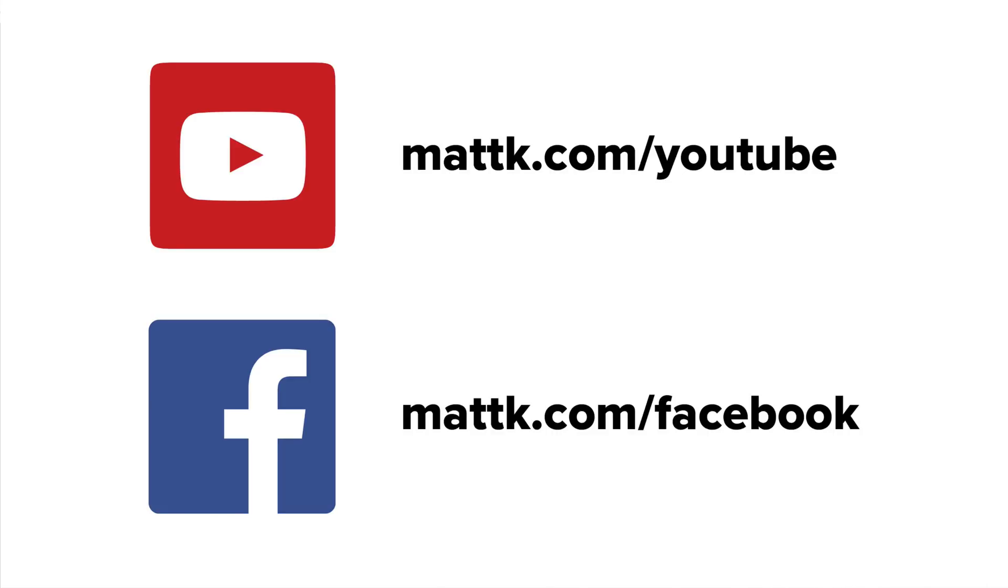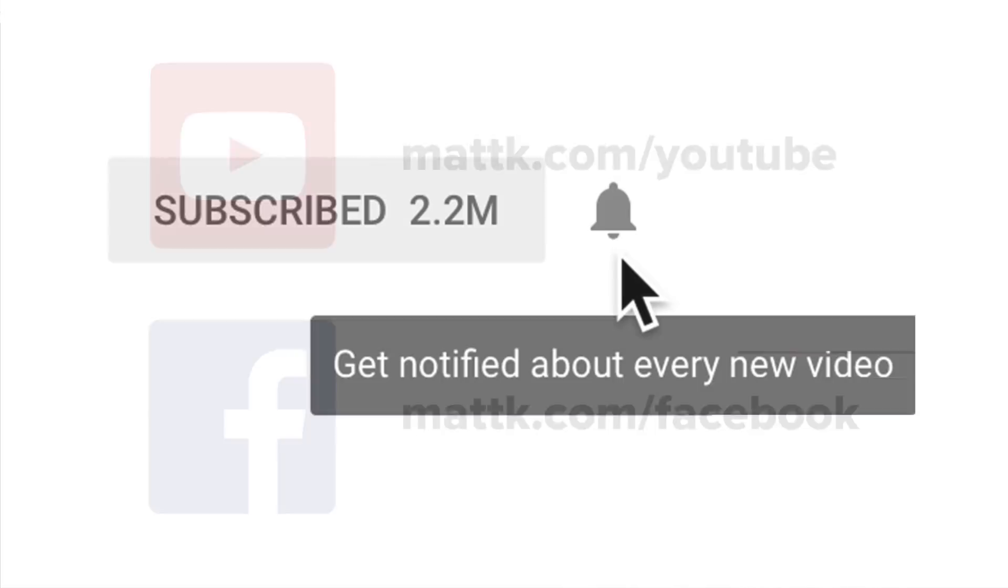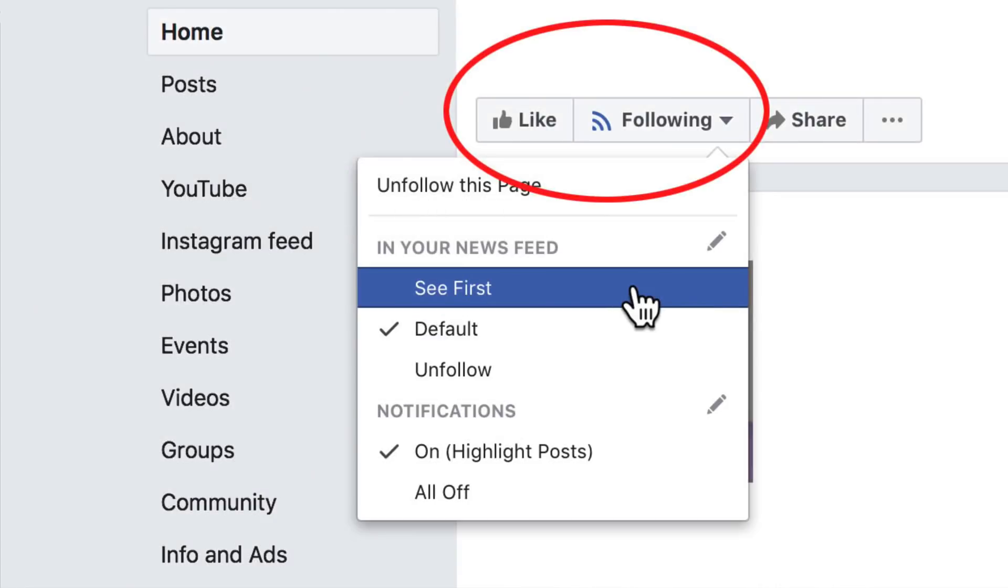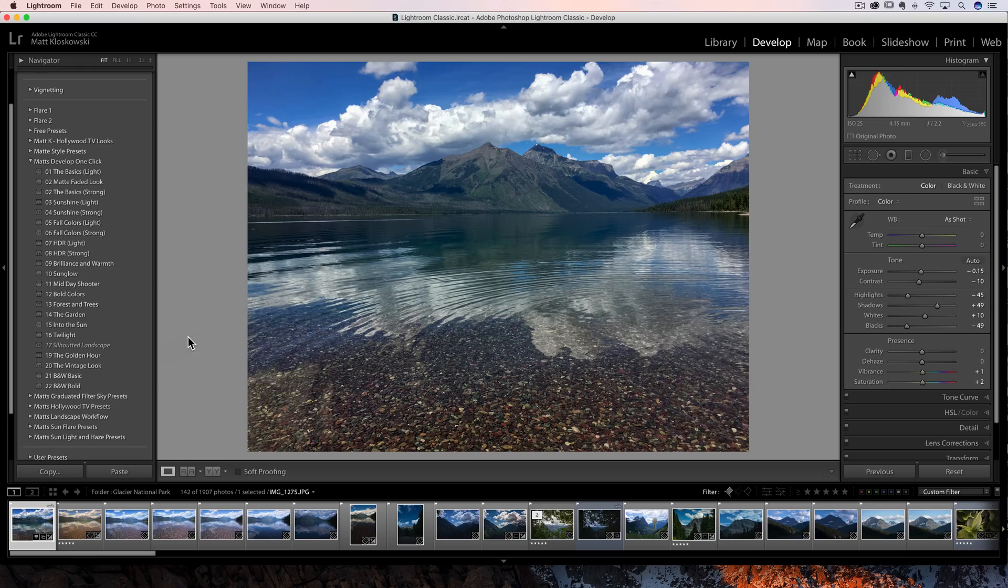And then if you don't want to, you kind of want a notification, whenever I post a new video, you can, it's a little bell that you can ring. Same thing goes on Facebook. So if you're watching this on Facebook, there's a way to go and like my page, and then there's also a way to turn on notifications. So I would greatly appreciate it.